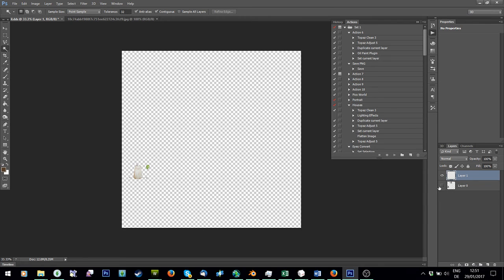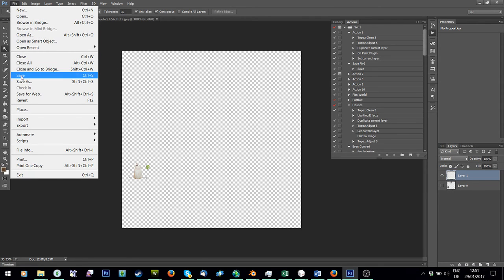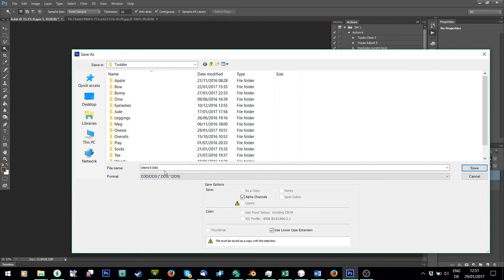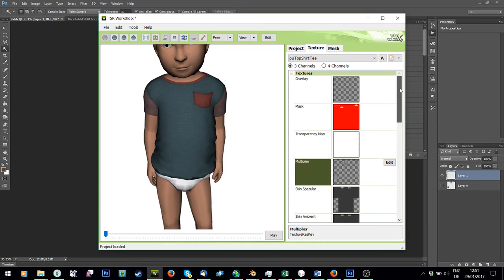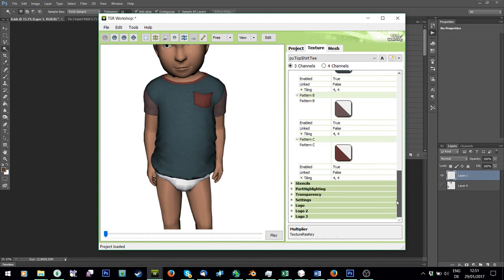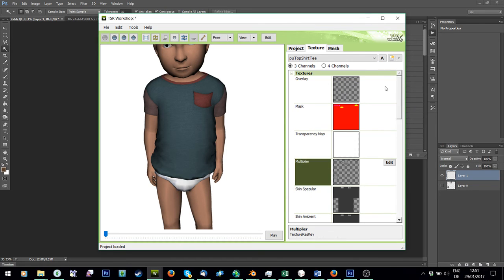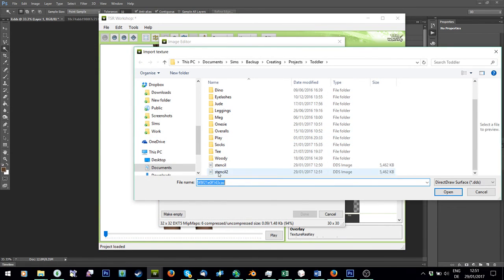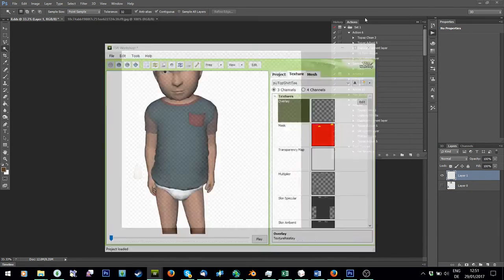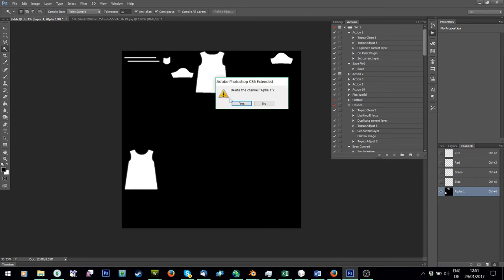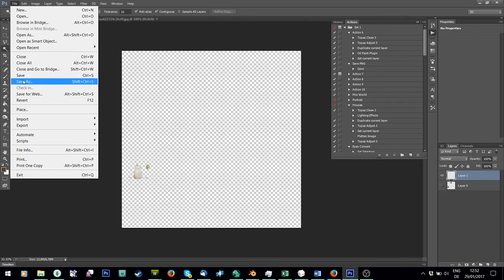Now I want this to be a stencil or overlay, so I'm going to take away the layout layer and save this as a DDS. Then go back to TSR Workshop, and under Overlay or under Stencils I usually like to use Overlay — click Edit, Import, and you can import your image. You'll also have to delete the alpha map, then File > Save As DDS.